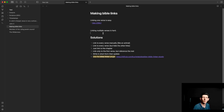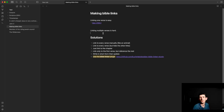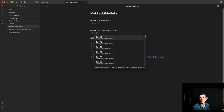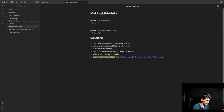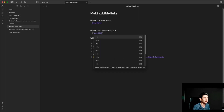The problem is when we try to link multiple verses. Let's say we want to link from verse 1 to 11. One option is to link every single verse, like an animal, like I'm doing here.